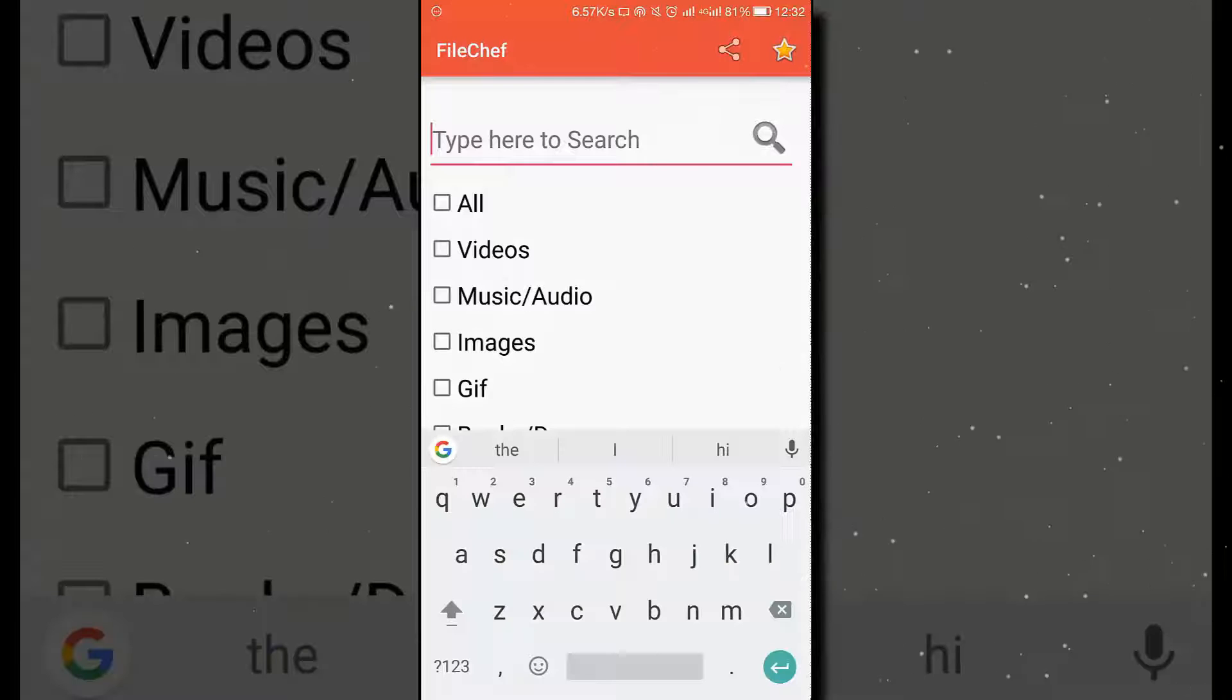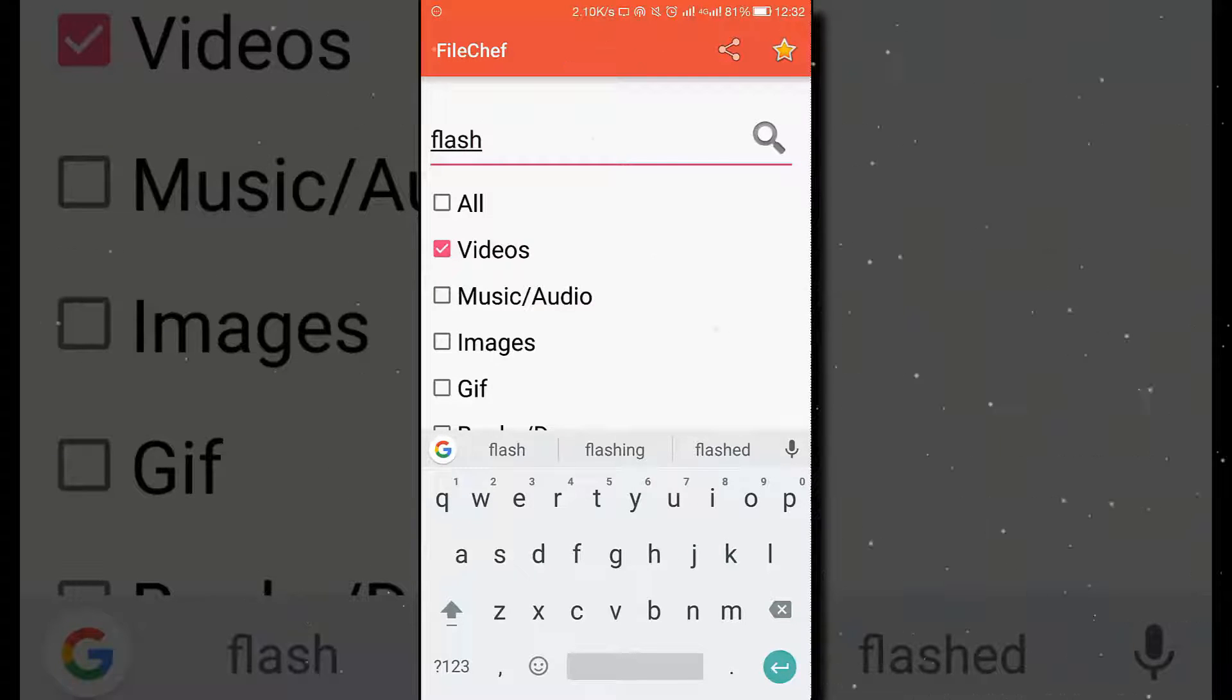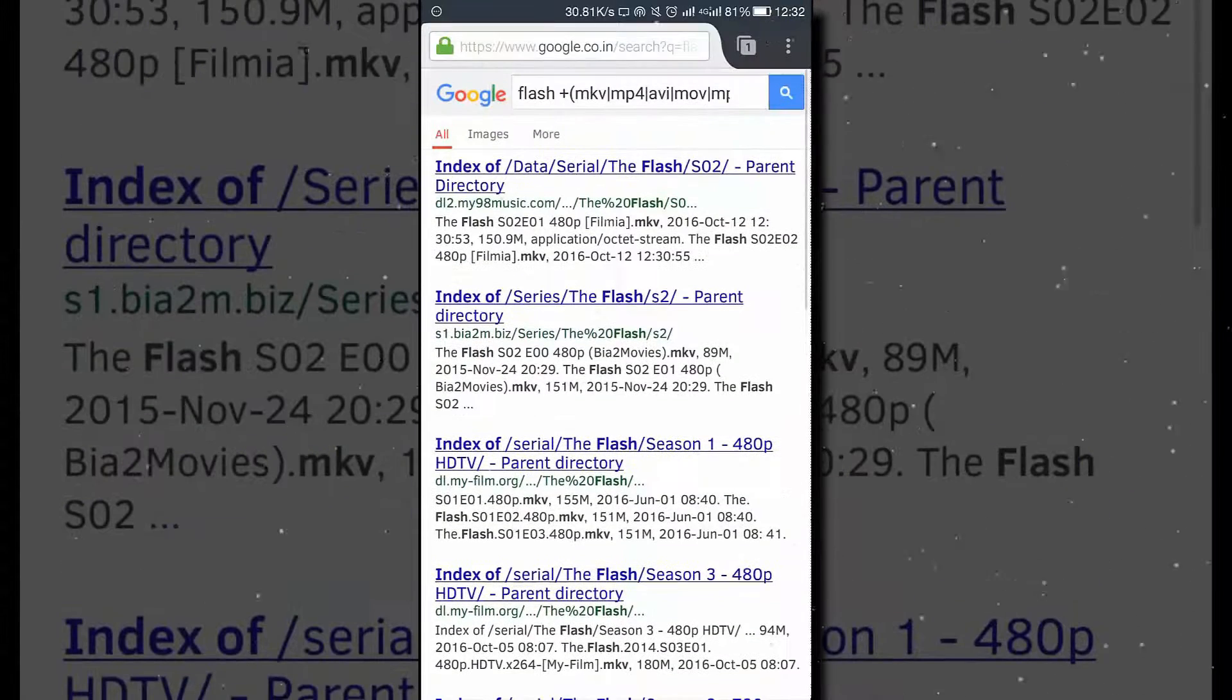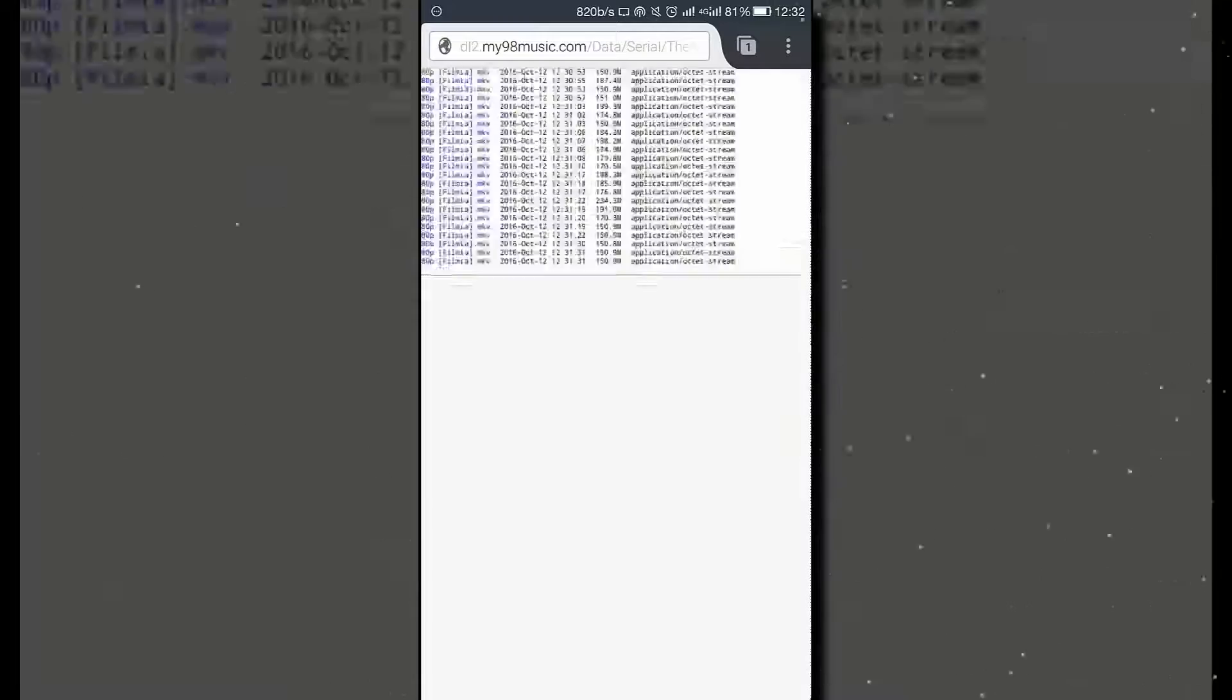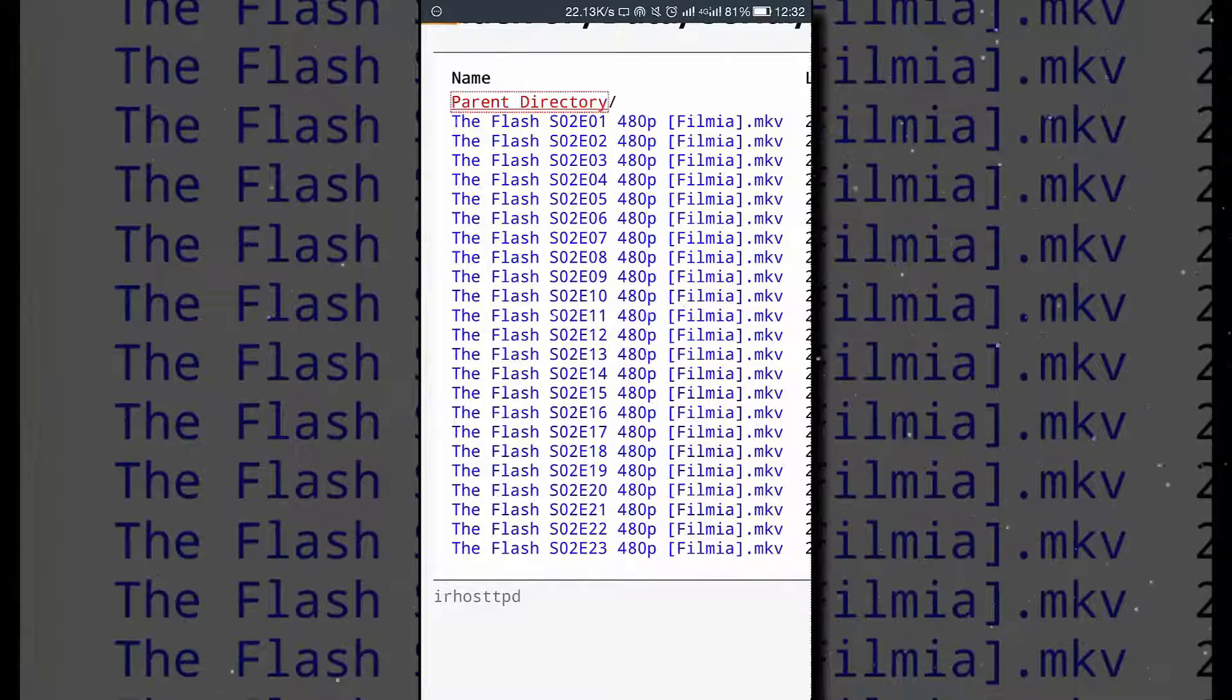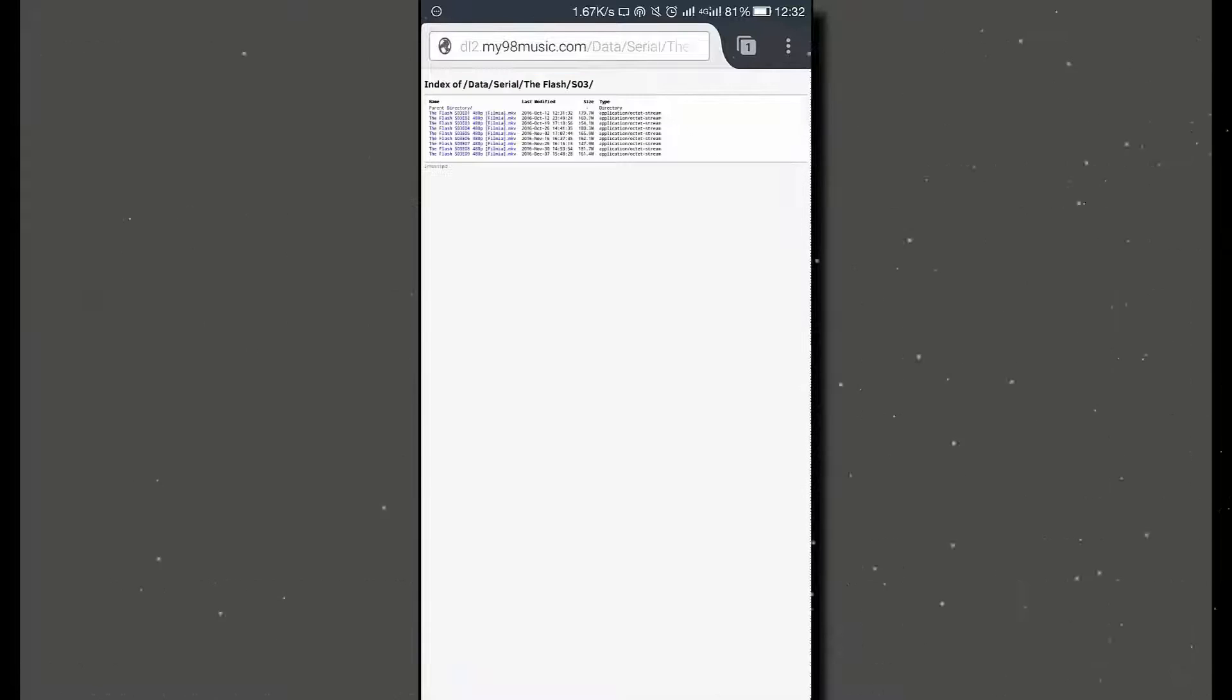The last one but not the least is File Chef, which might be now available at the Play Store but it was not available earlier. You can directly search your file with the name, select the category which the file belongs to, and search it into a browser and you will find your file directly from any of the links provided in Google. Just simply click on it and you will be redirected to the file servers that consist of all the files of your series. You can see all of the seasons are available of The Flash here till now.